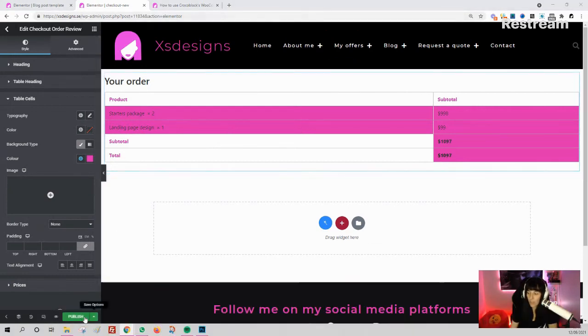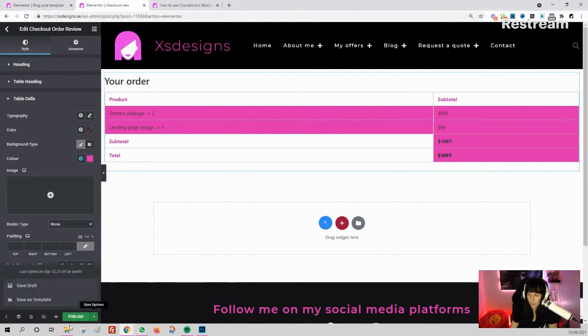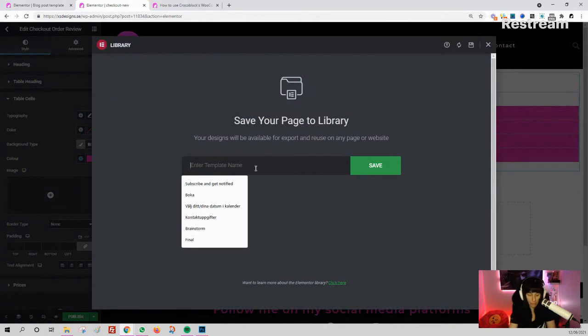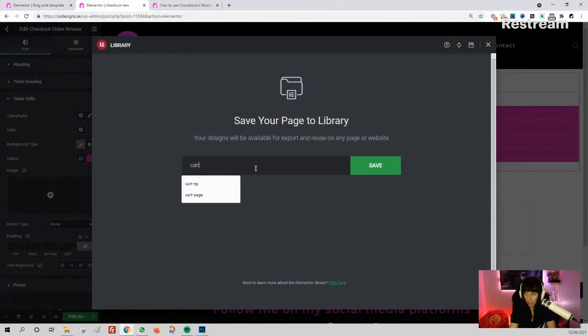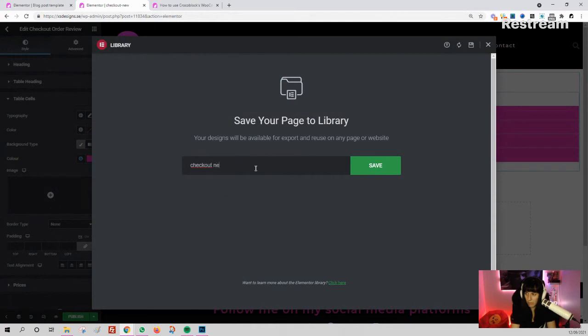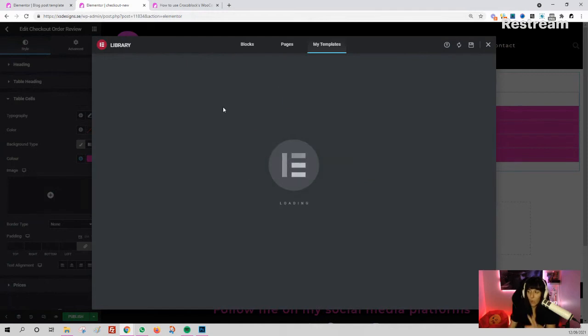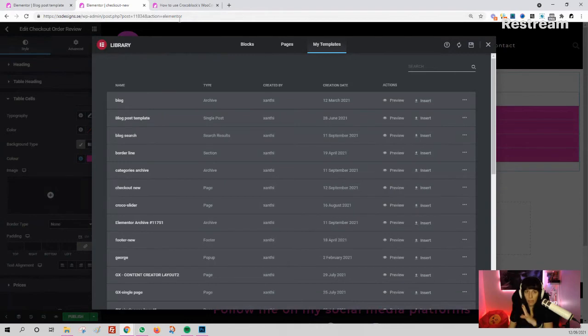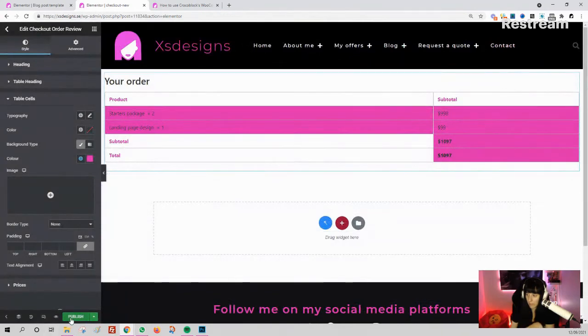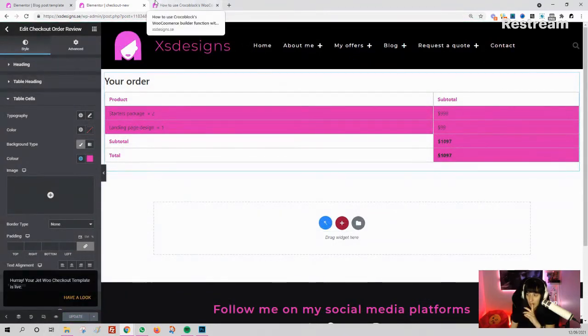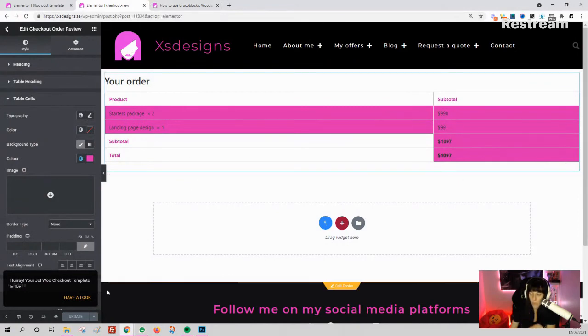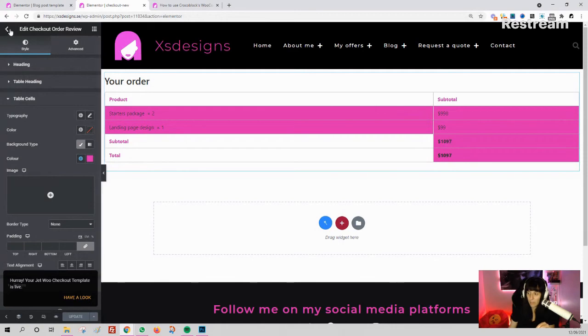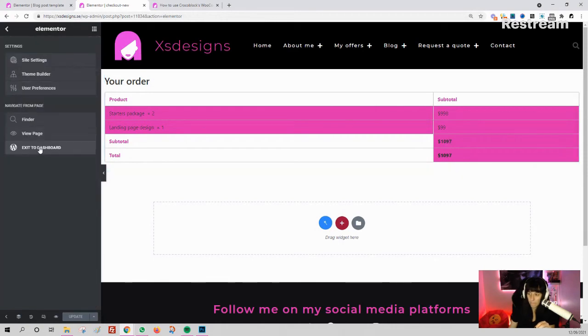Once you have made that, you publish it and save it as a template. I'm going to name it 'Checkout' or something like that. I'm going to close this now. Publish. It's published, it's live—hooray! Your Jet WooCommerce checkout template is live. Now let's go back to the dashboard.